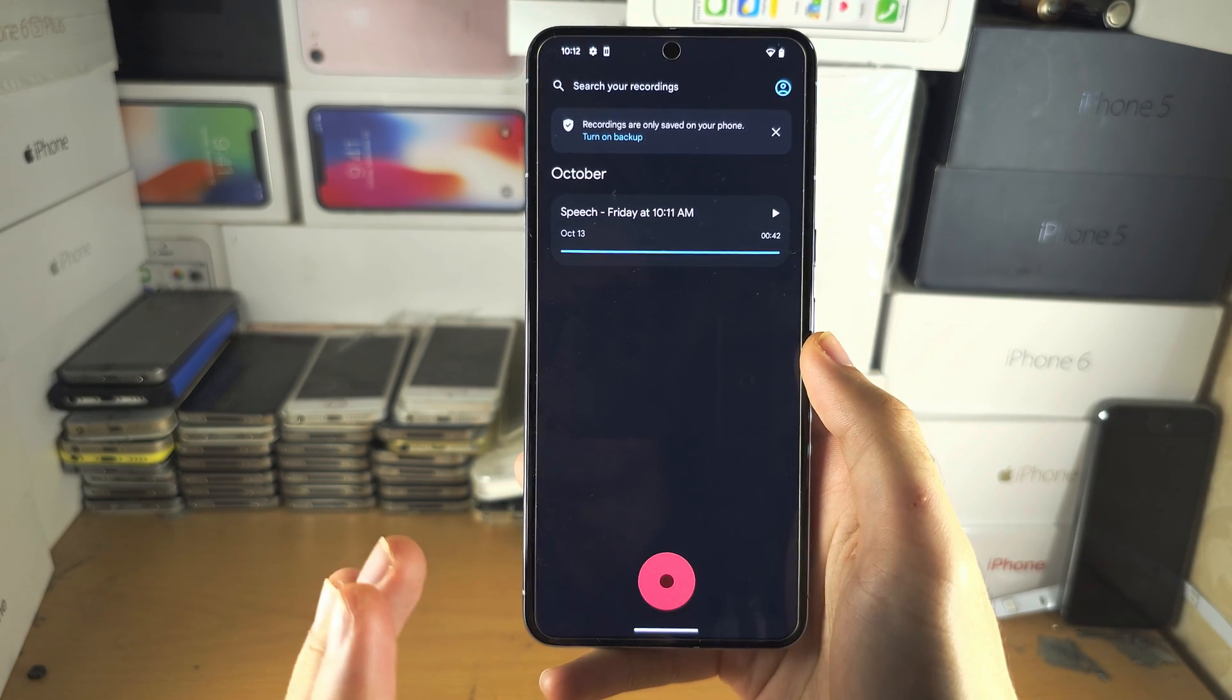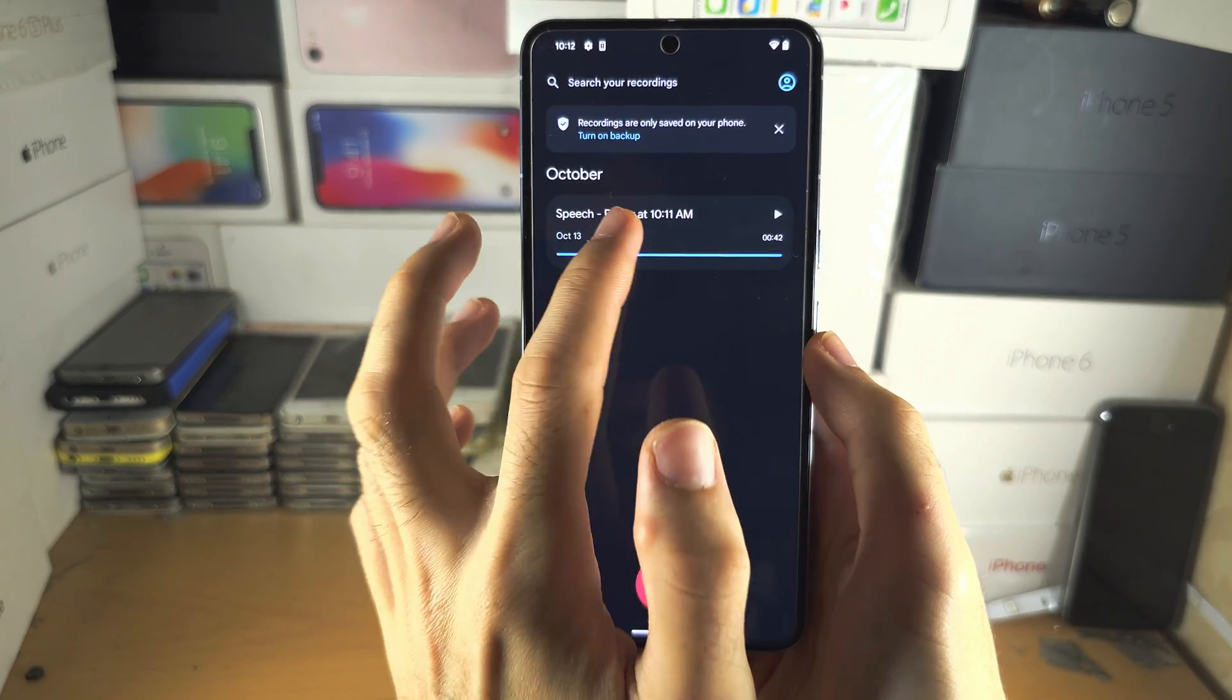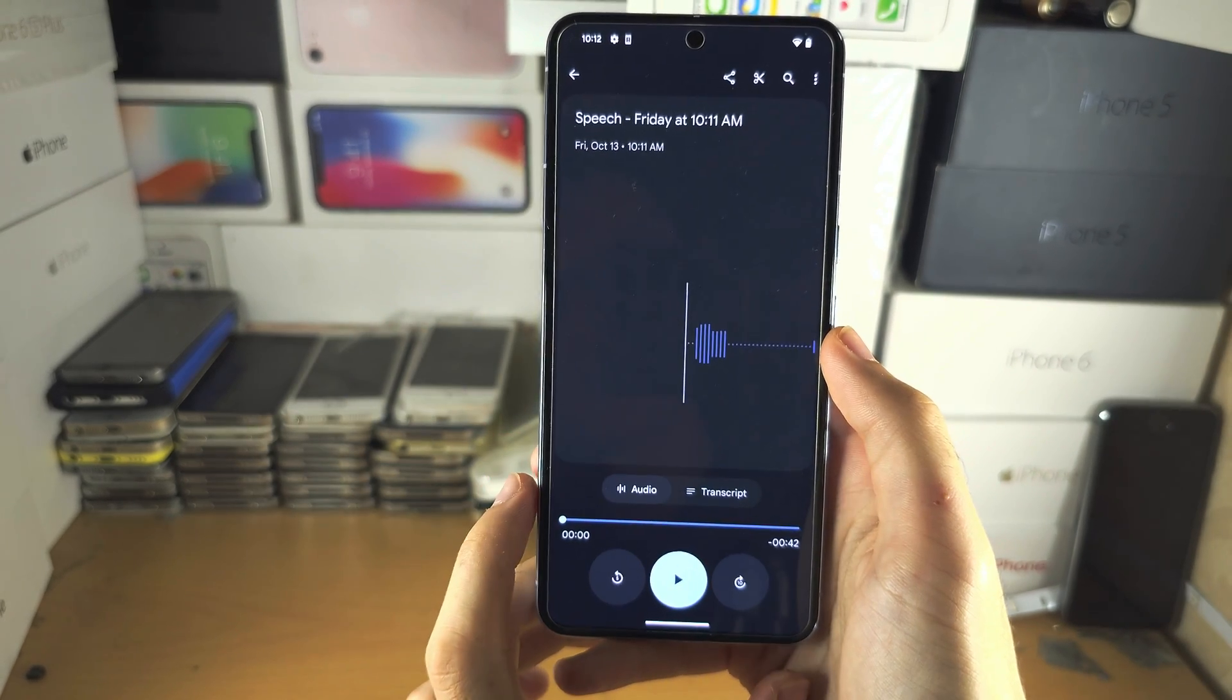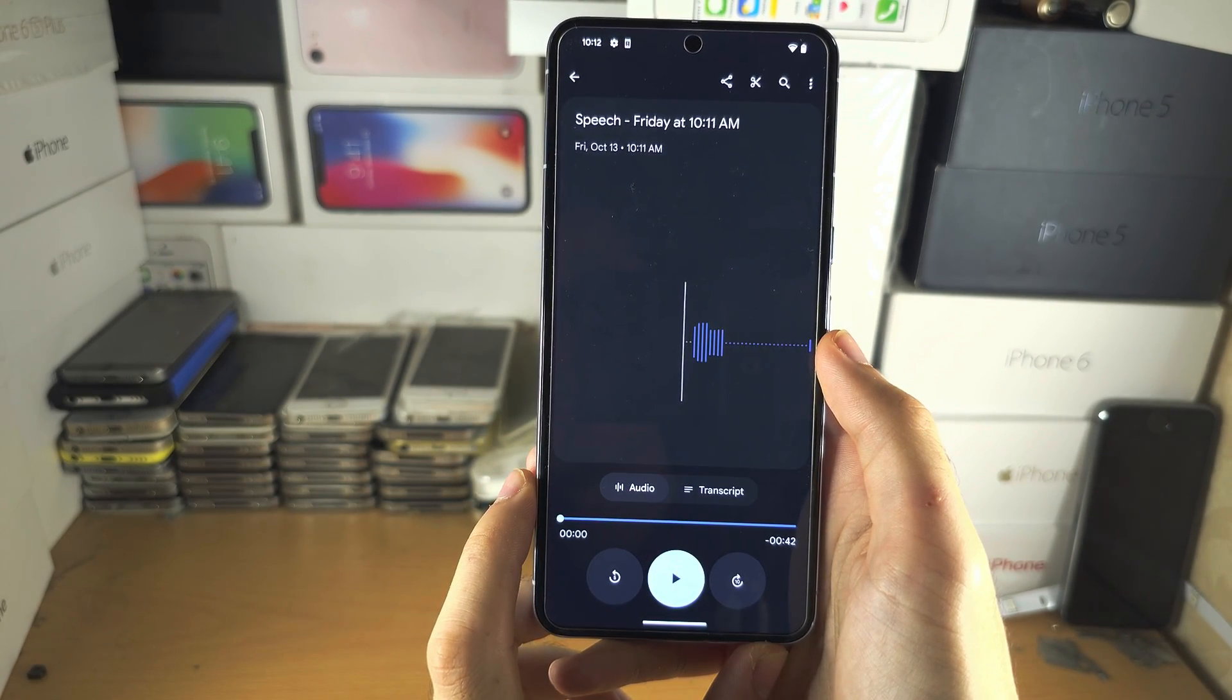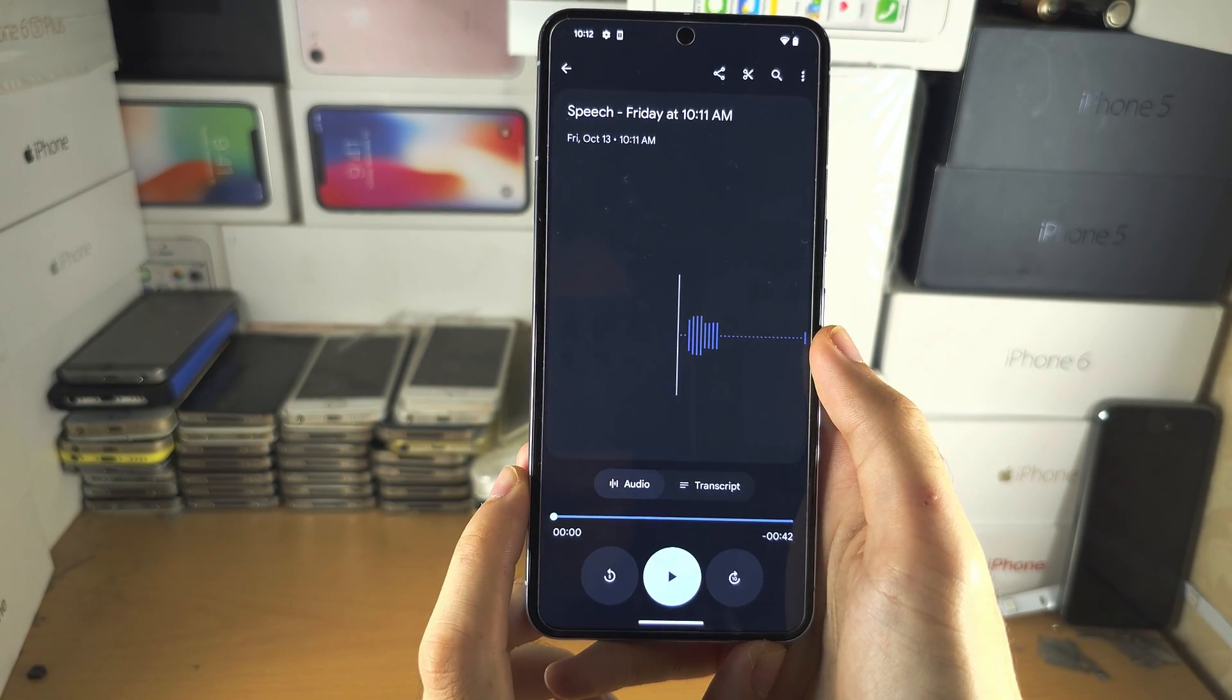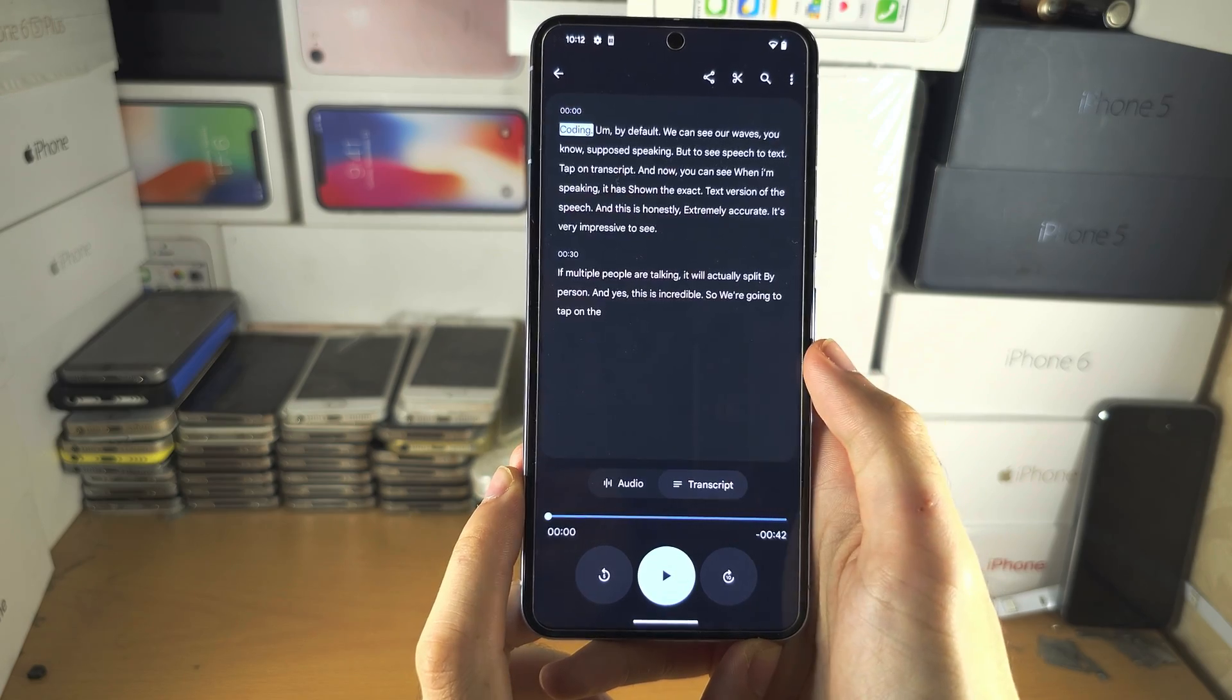So if you ever want to access the text, tap on the recording, then tap on transcript.